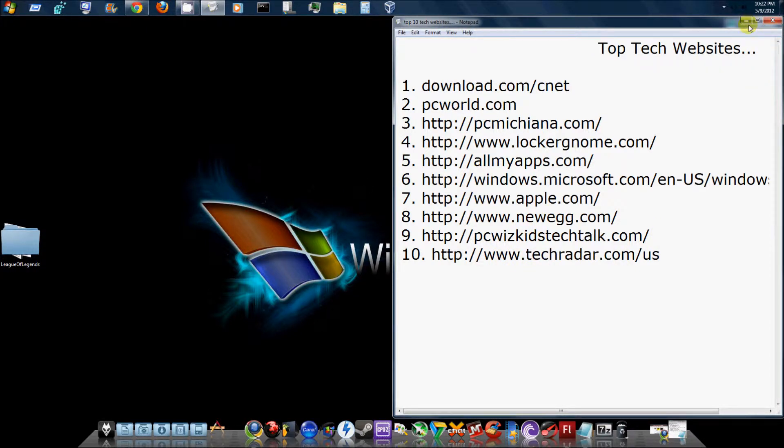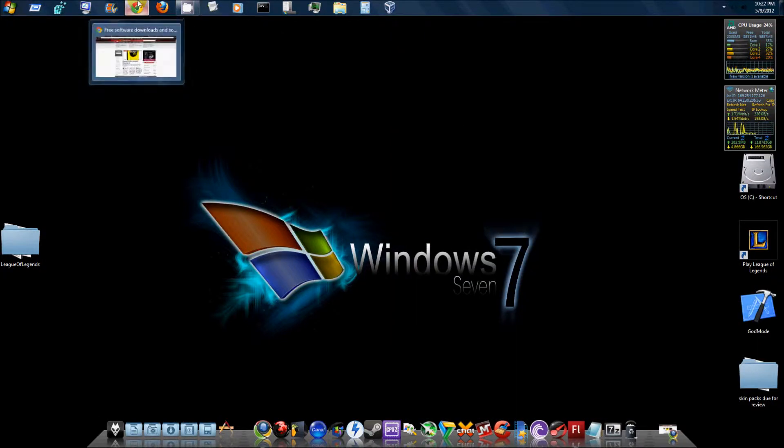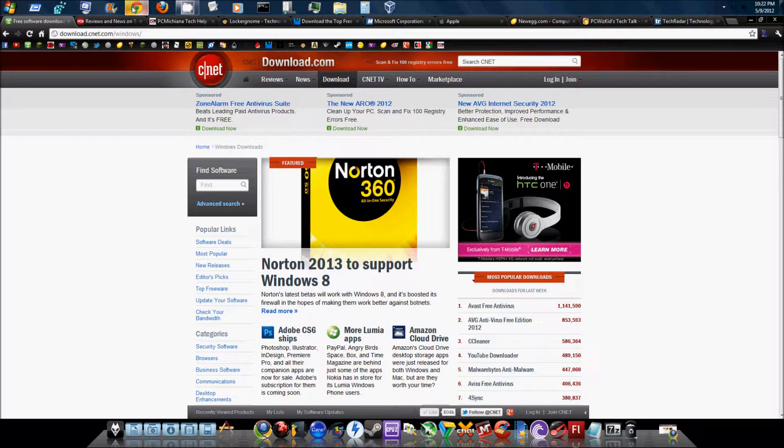These are my top 10 favorites. There are millions of tech websites out there and I could probably list about 10 or 15 more, but I might do that later in another follow-up video. Let's go ahead and start off. I have all of those websites open right here. First off with download.com/CNET.